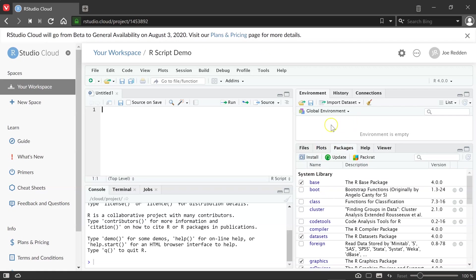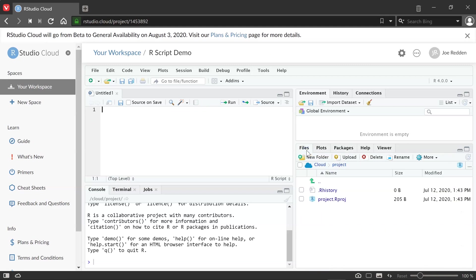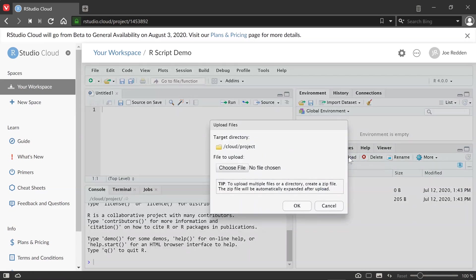And then the top right will tell us what data sets that we have when we start creating some of our data tables and variables. It'll tell us what's there. First thing we probably want to do is upload a file so we have some data.